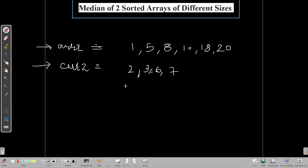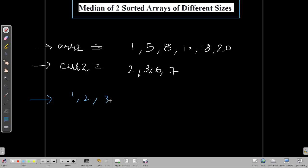We are here with a new problem: finding the median of two sorted arrays of different sizes. We have two arrays and we need to find the median. After sorting both arrays together, we get: one, two, three, five, six, seven, eight, ten, eighteen, and twenty.